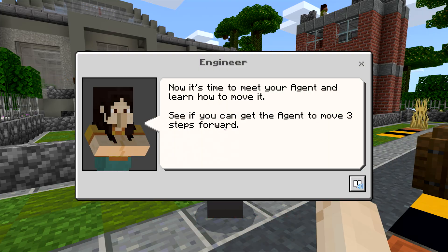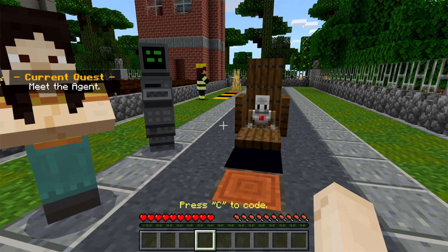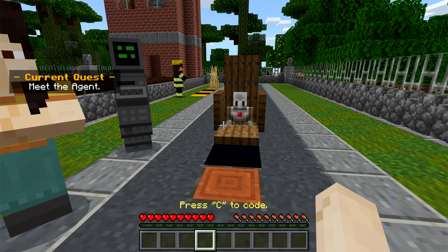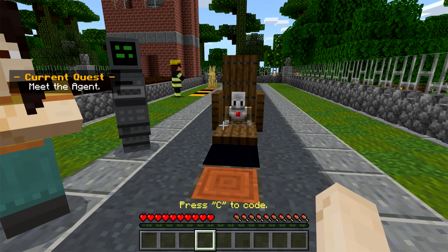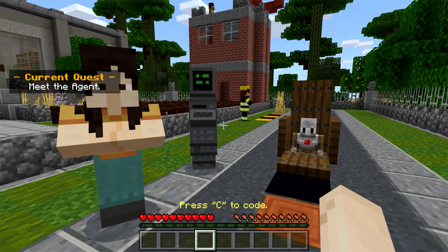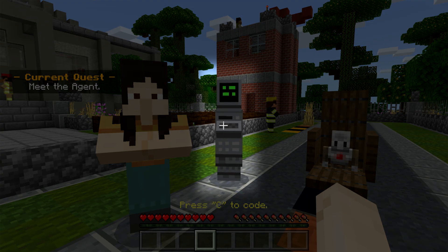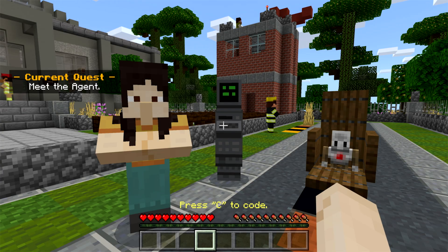Right-click the Engineer to get more information about your second quest and meet your Agent. The Agent is a robot that acts as the student's coding sidekick. After attempting to complete an activity, you can choose to try again or skip to the next lesson by looking for the helper bot during each coding challenge.